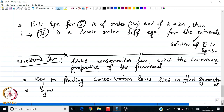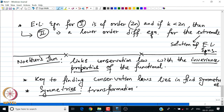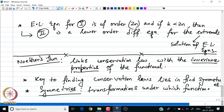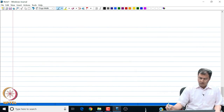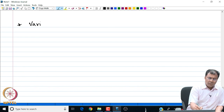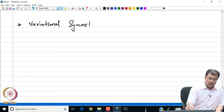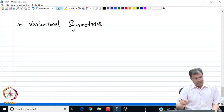Symmetries are transformations under which the functional is invariant. Let us look at the topic of variational symmetries. We consider the simplest form of the functional: J[y] = ∫from x₀ to x₁ of f(x, y, y') dx.